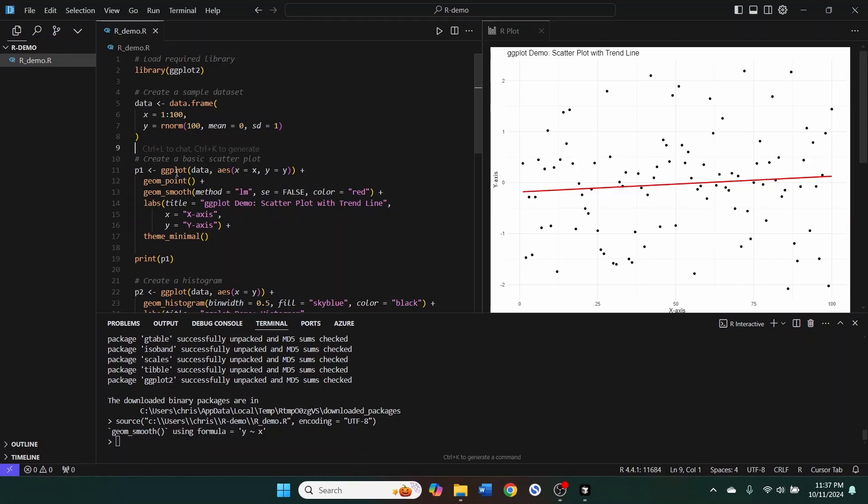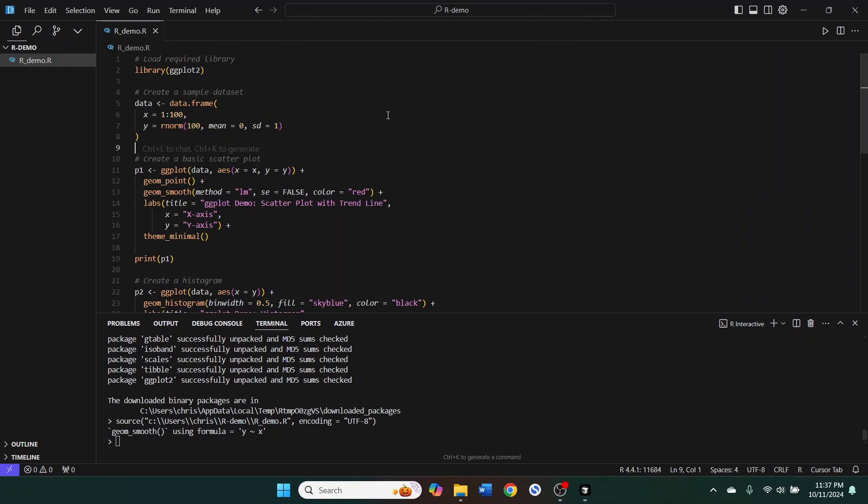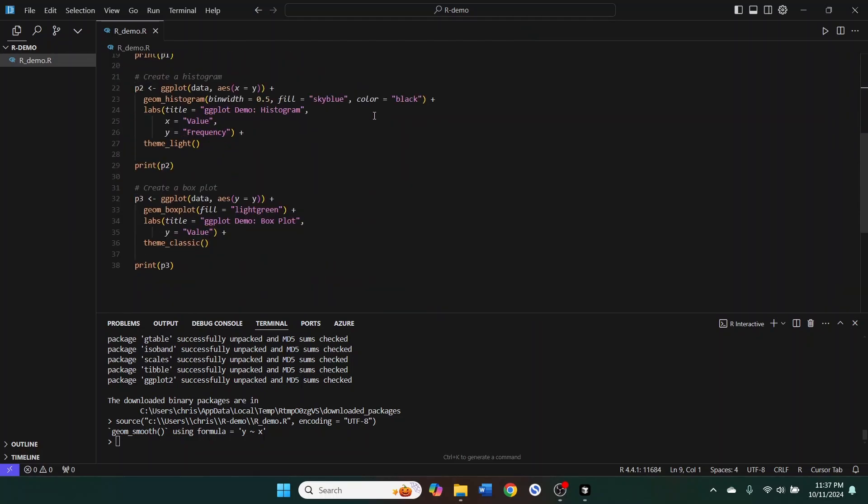But it almost doesn't matter because the AI completions are so good. Where normally in VS code, I would rely heavily on these tooltips to sort of figure out what function I should be using, in cursor, I can just have the AI autocomplete it and write out a code for me. So there's definitely a trade-off there. Hopefully somebody comes along and does fix this extension at some point. But right now, it is incredibly useful to be able to just crank out huge amounts of R code very quickly using AI.